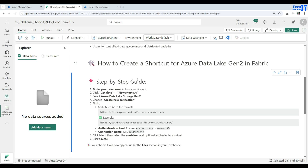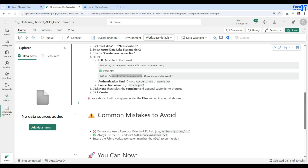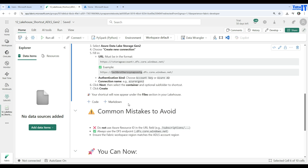Here is the method for creating a shortcut for Azure Data Lake Gen2 in Fabric. You go to your lakehouse, then go to Get Data > New Shortcut, and select Azure Data Lake Storage Gen2. You create a new connection — the URL format should be your storage account name followed by .dfs.core.windows.net. Then choose the authentication kind: account key or Azure AD, and make the connection.